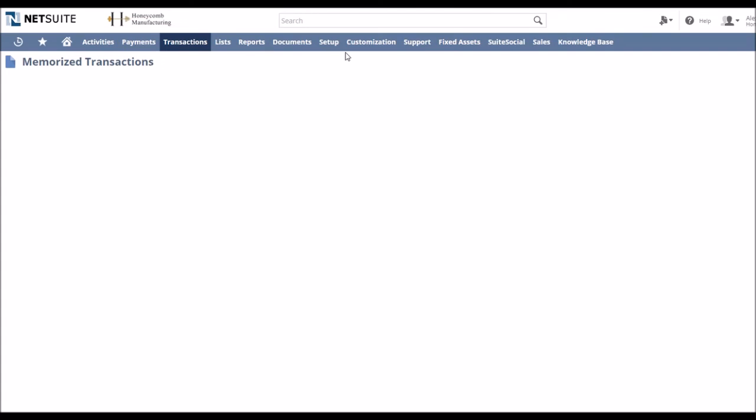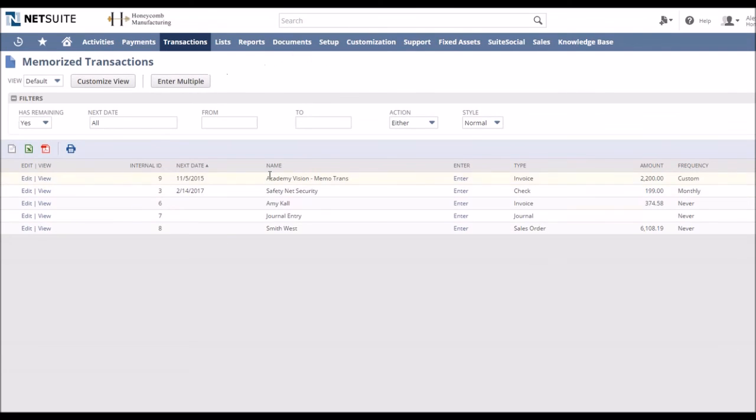You can also find your other memorized transactions by finding it in the menu or just searching memorized transactions in your top bar.